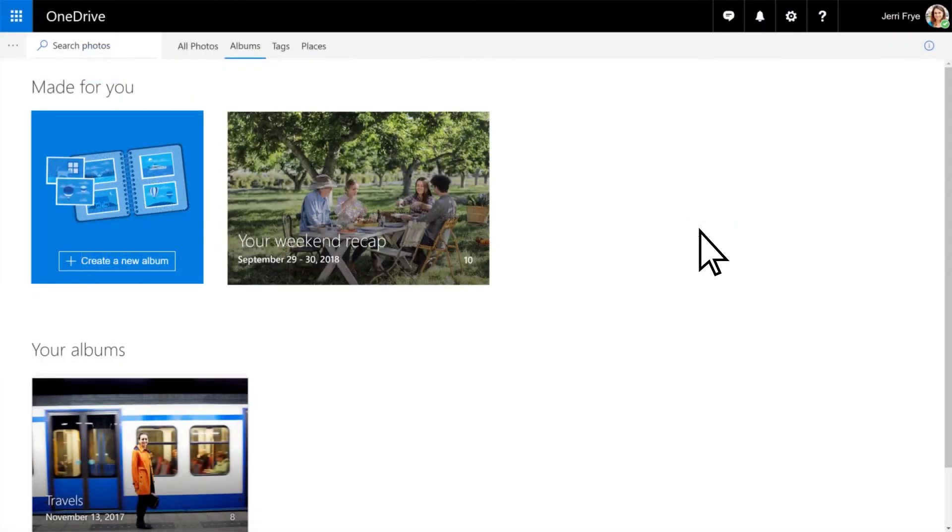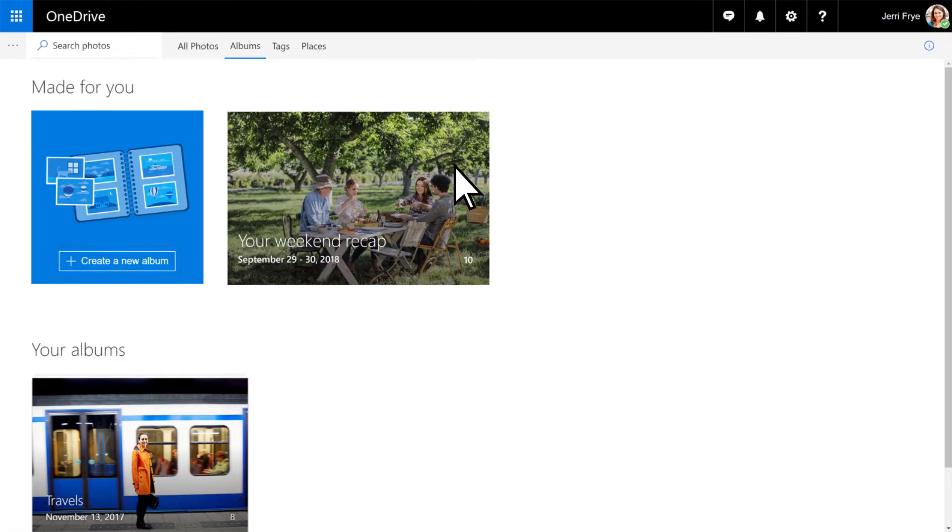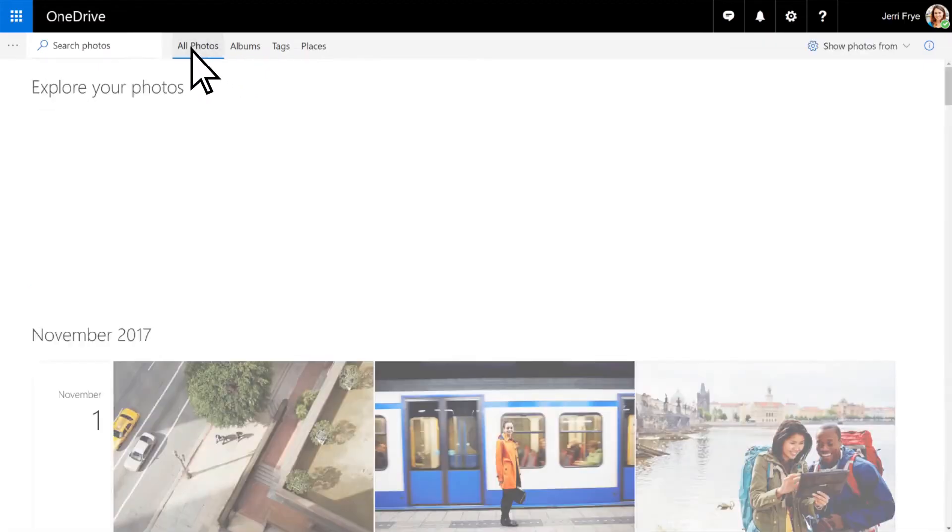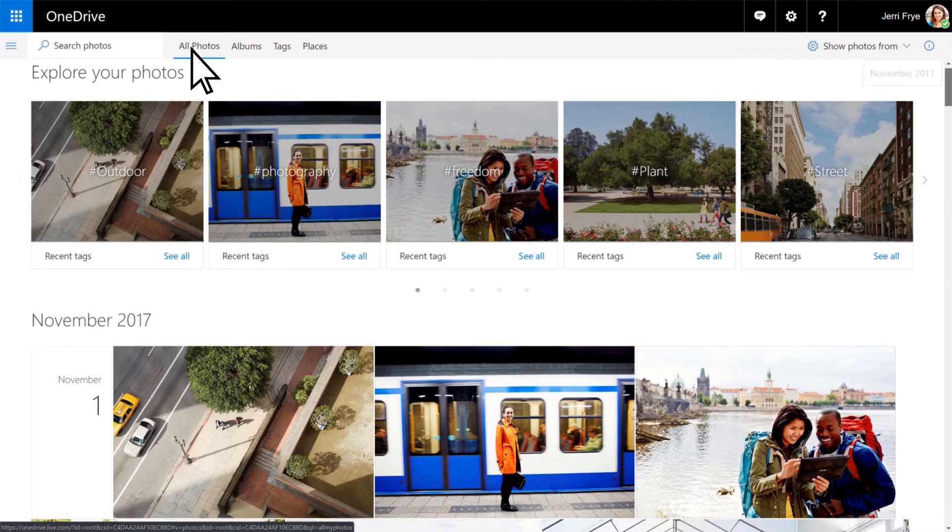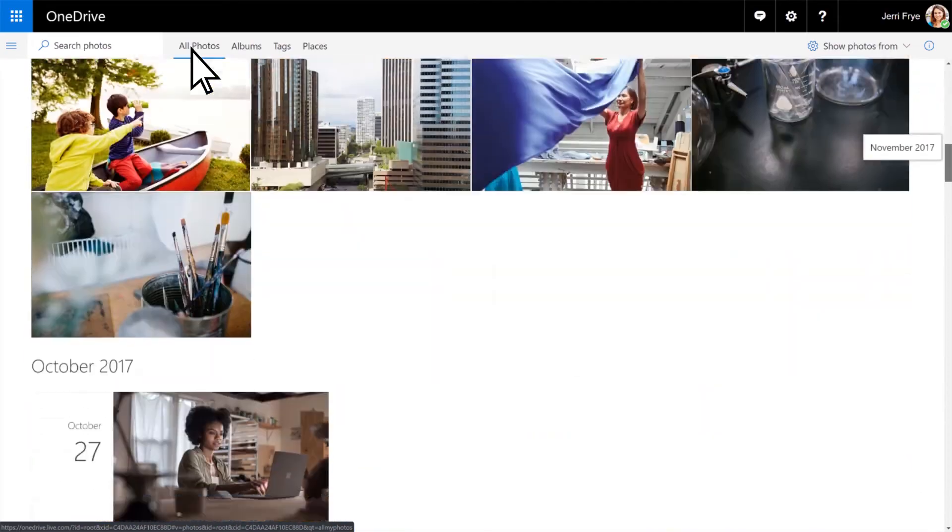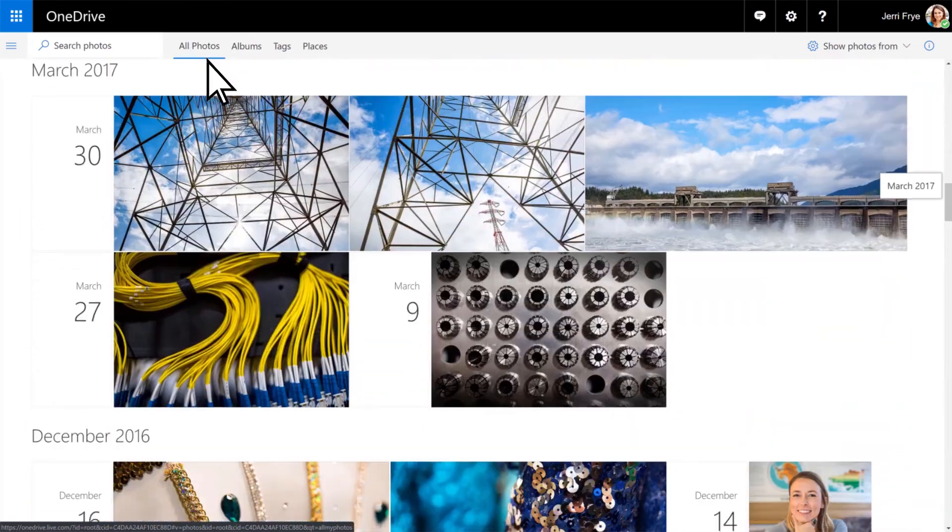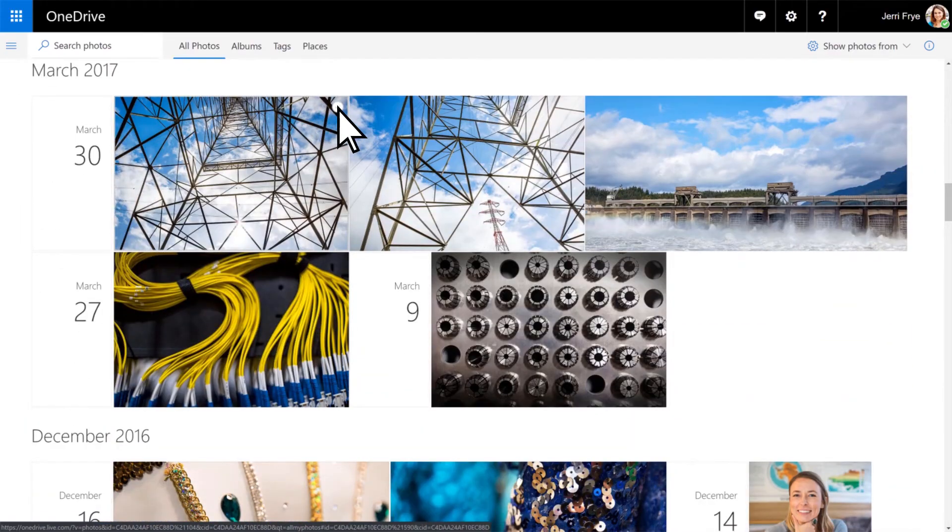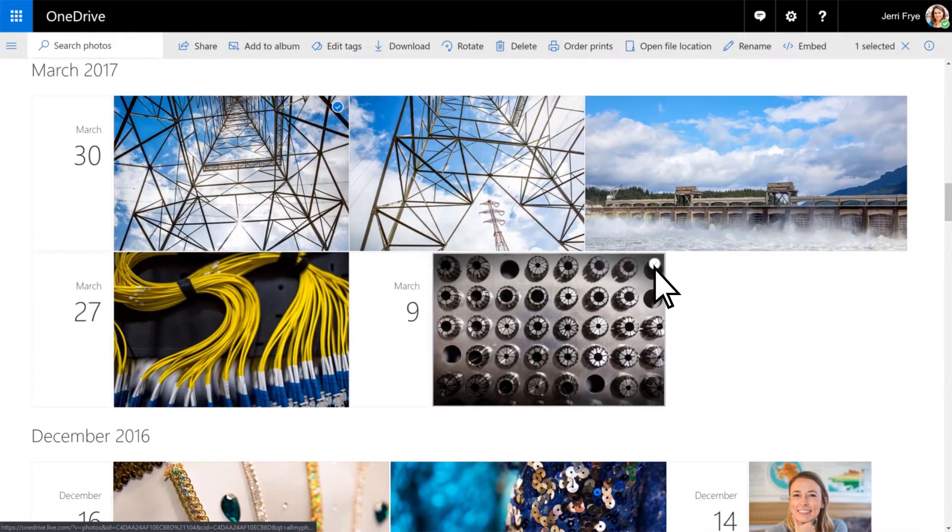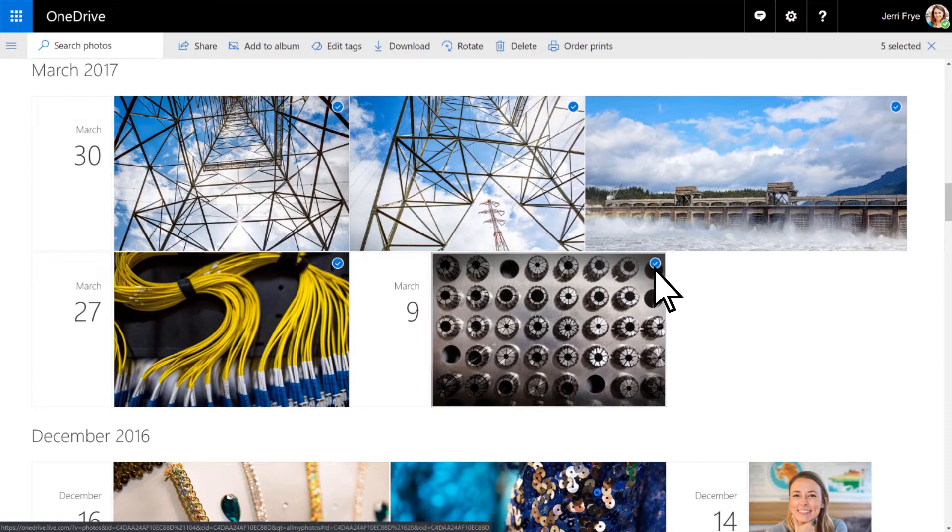To create your own album, you can select Create a new album here. Or, while viewing photos, select a group of pictures, and then select Add to album.